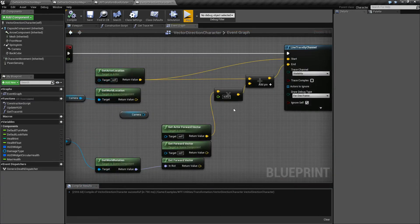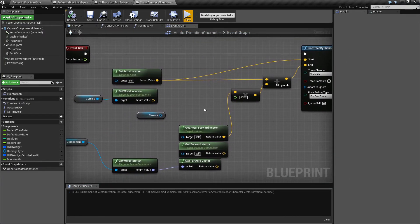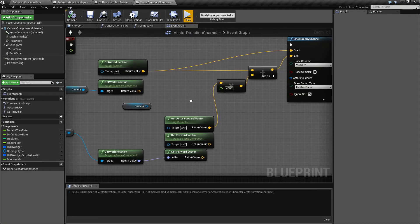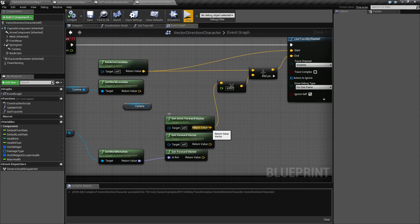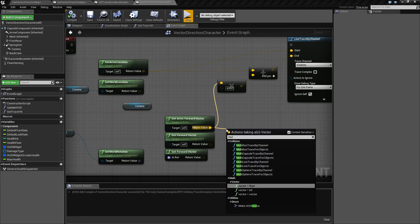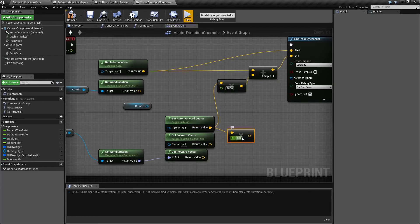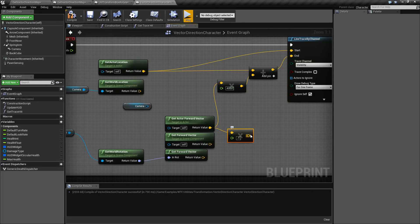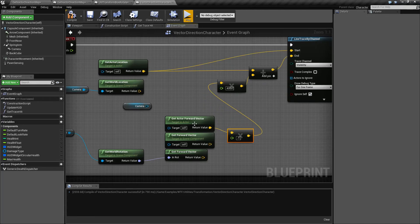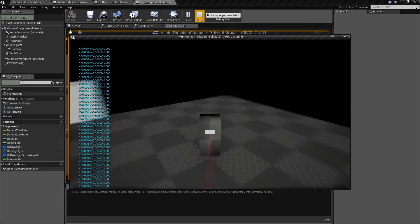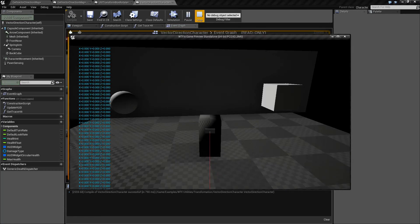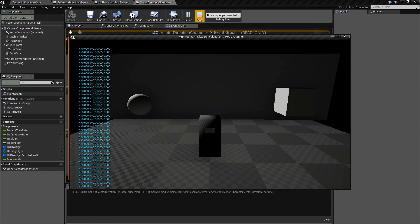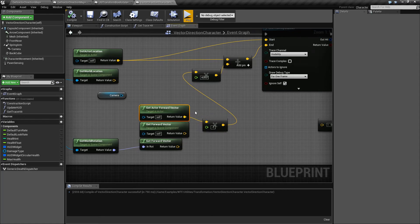Now, if we want backwards, all we have to do is multiply it by negative one. So if we take our forward vector, multiply it by a float and we'll do negative one, and then we plug that in. So now we have the negative value of forward. And we'll hit play. Now you notice it's going backwards.